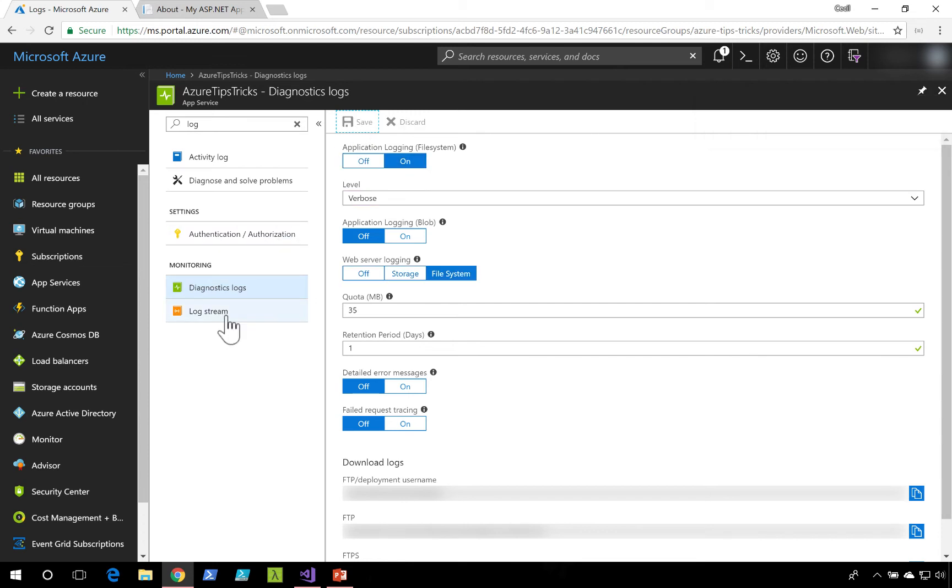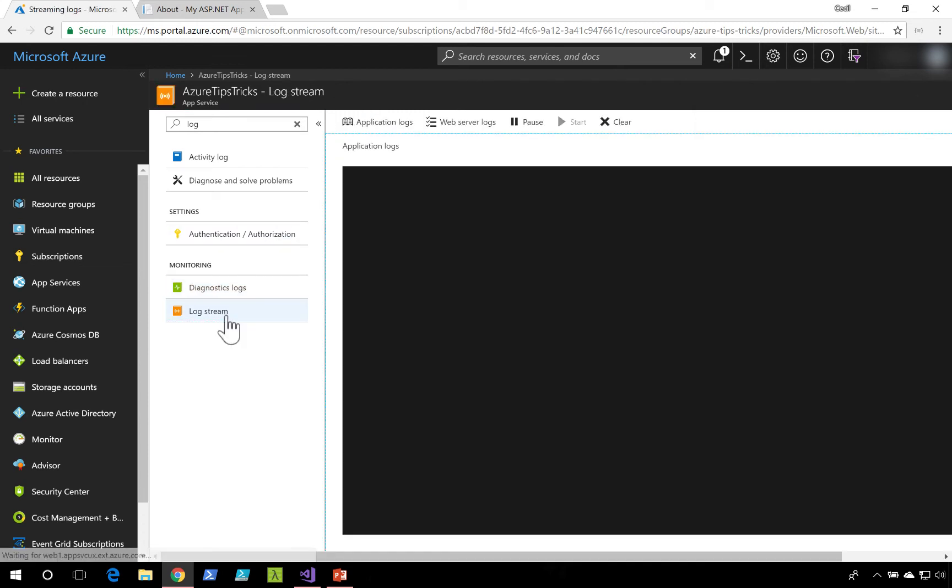Next, I'll go to the log stream item. I'll make sure that I'm in the application log section. Once the log stream is connected,